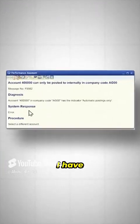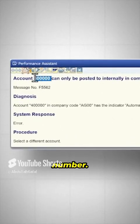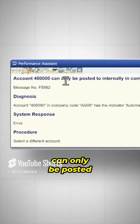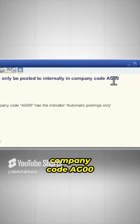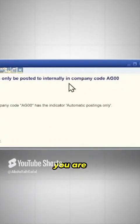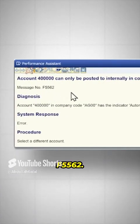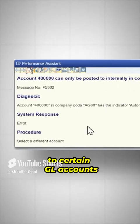This is a very important error you really need to know. The error message says the account, regardless of the account number, can only be posted to internally in company code AG00, or in the company code you are trying to post to. The message number is F5562, and we get this error sometimes when posting to certain GL accounts in the company code.